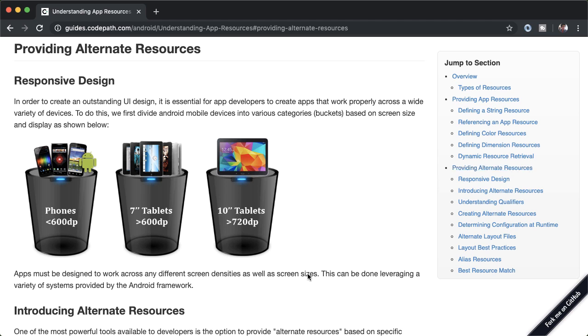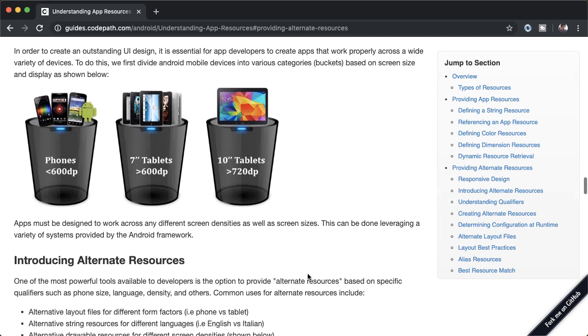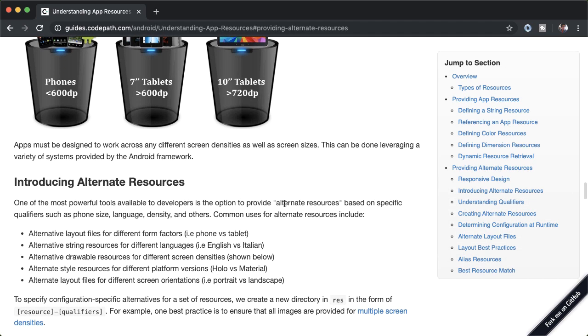Instead, we'll be using a powerful system from Android to use alternate resources based on specific qualifiers on the resource, such as phone size, language density, and others.